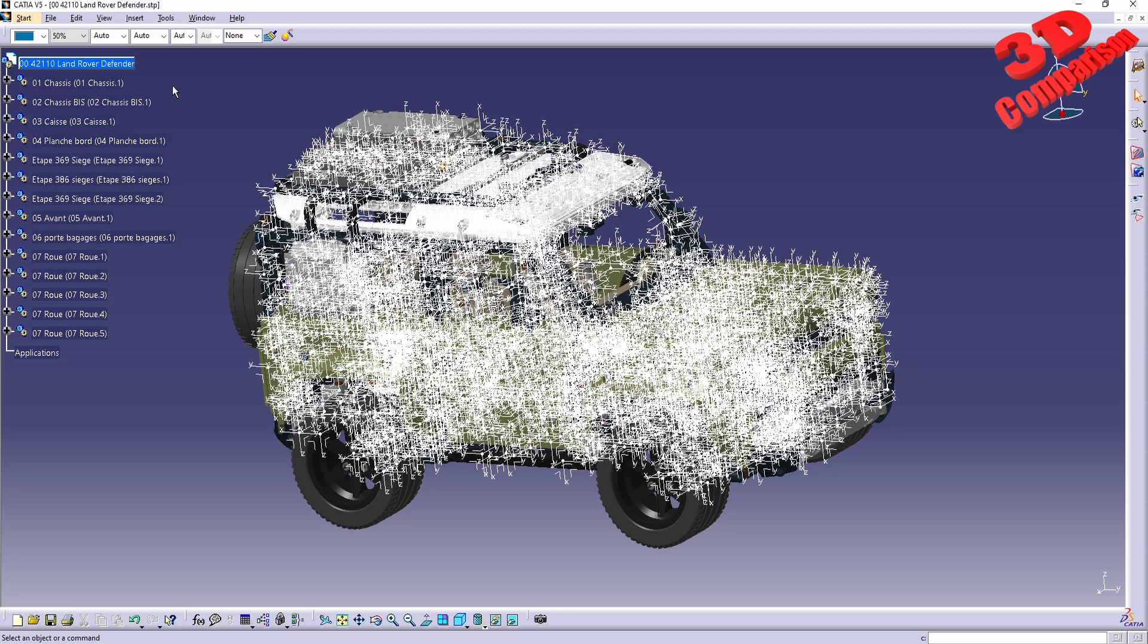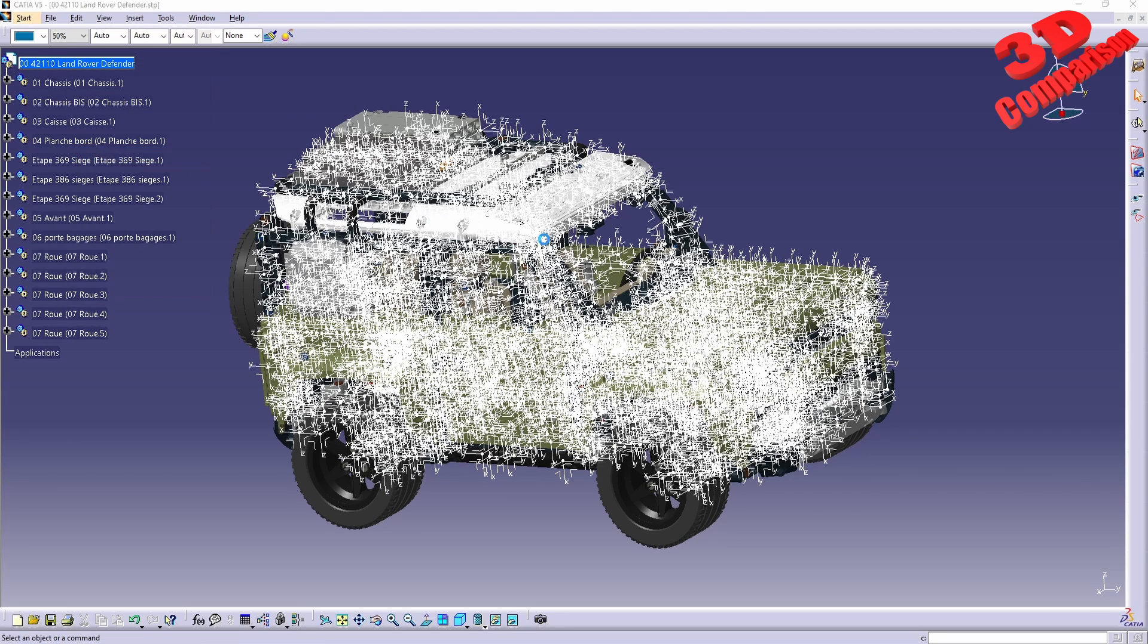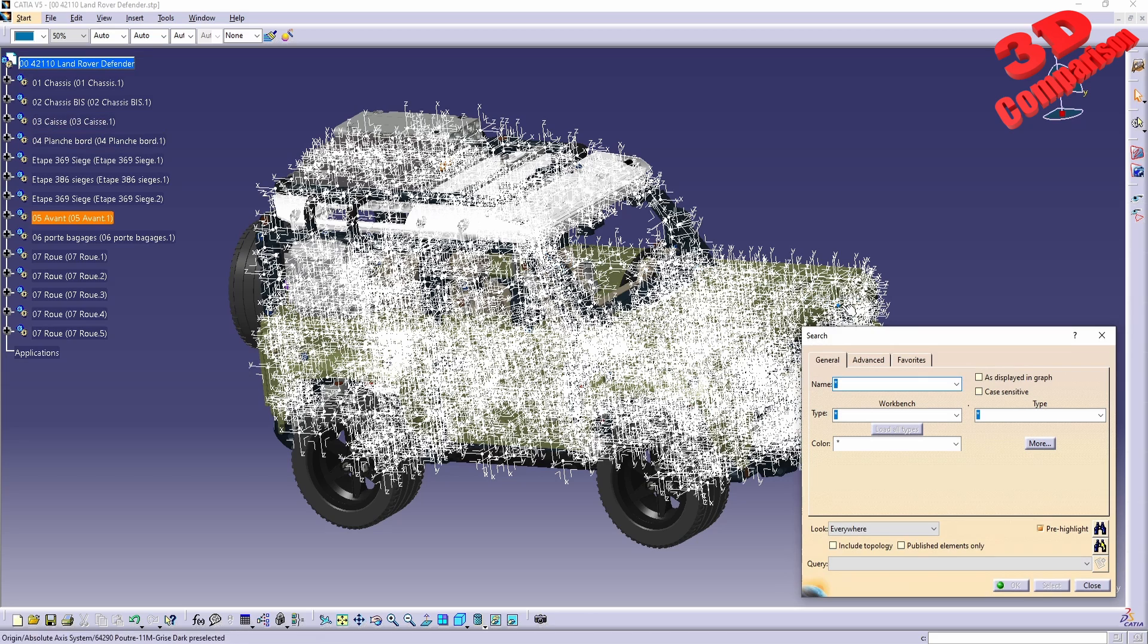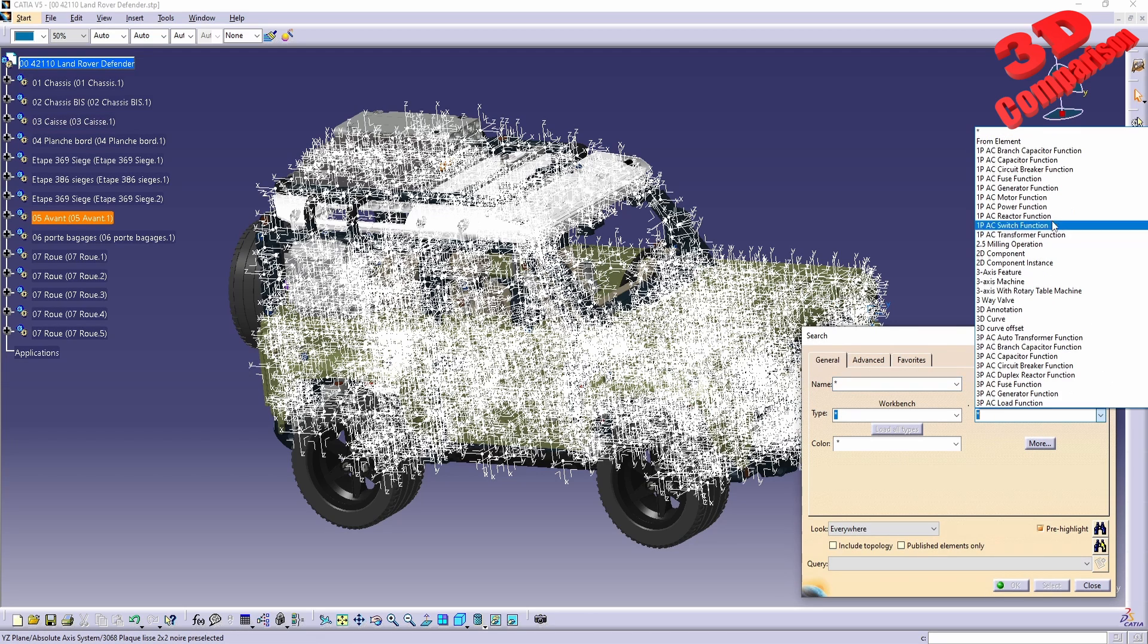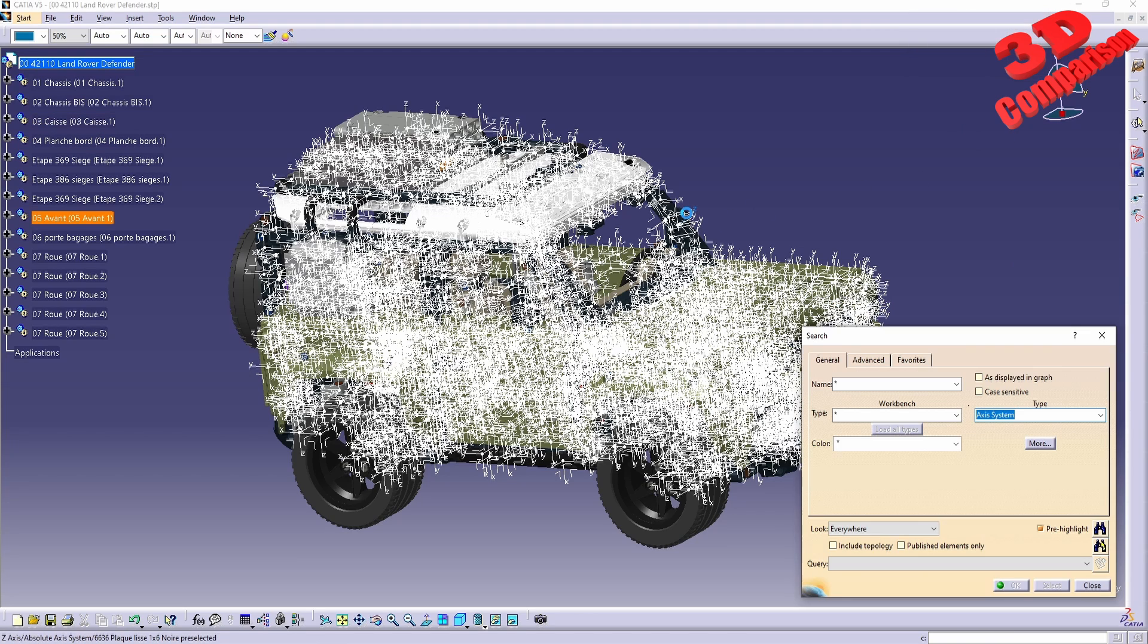In order to fix this, I will go to Edit > Search. For the type, I will choose From Element and I will select one of those axes. Afterwards, I will select Search Look Everywhere.